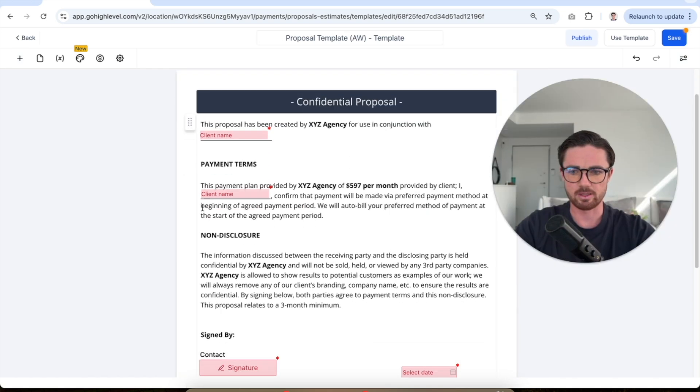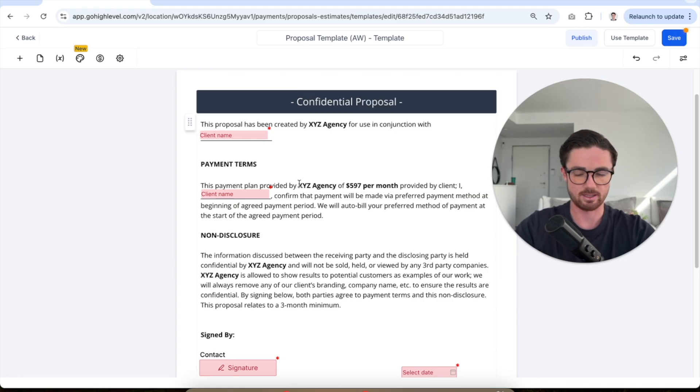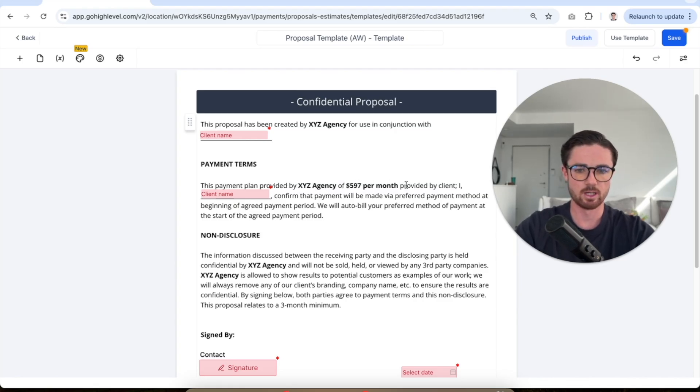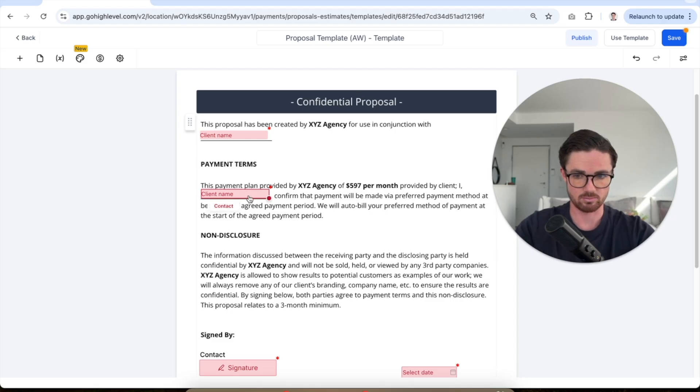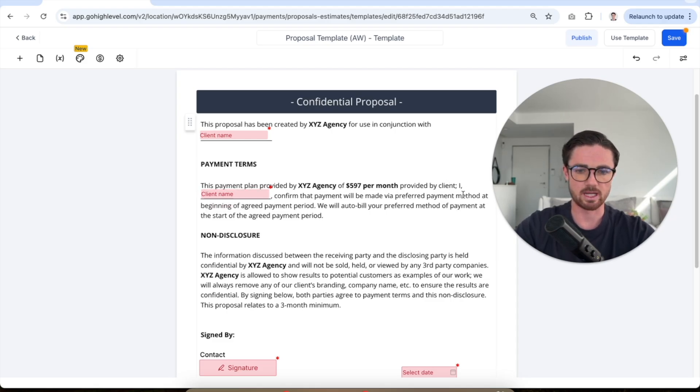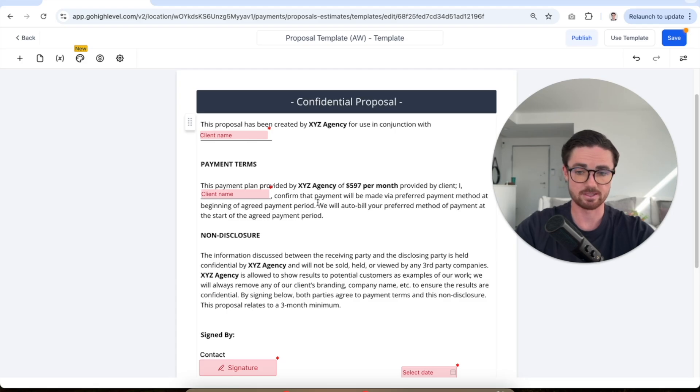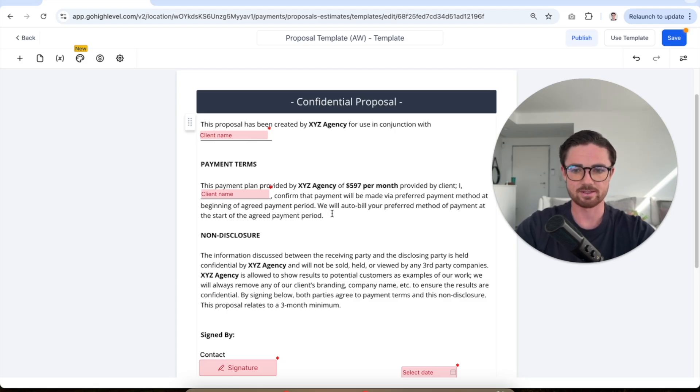Next up, payment terms. So this payment plan provided by, again, your name. In this example, $597 per month provided by client I, and then this is where the client puts their name in, confirm that payment will be made via preferred payment method at the beginning of agreed payment period. And then this is from you. We will auto bill your preferred payment method at the start of the agreed payment period.